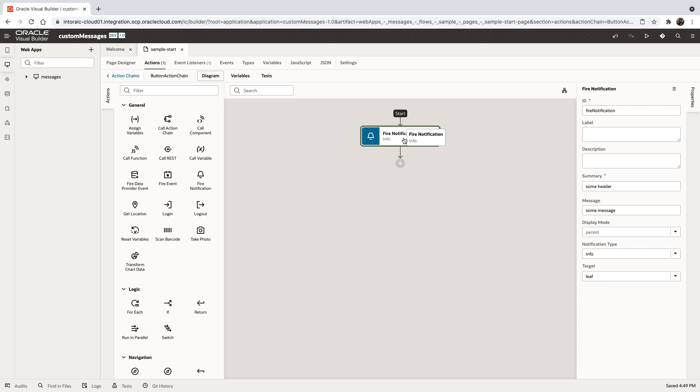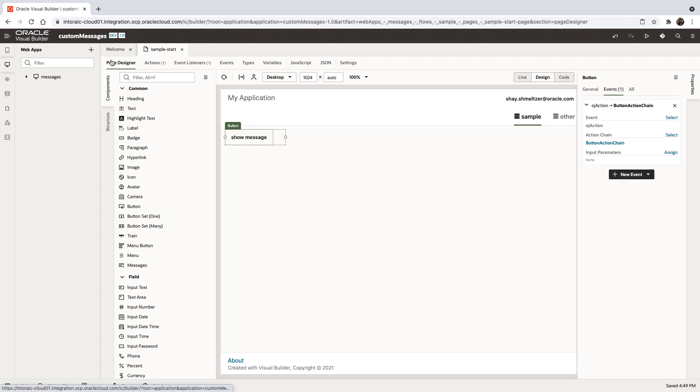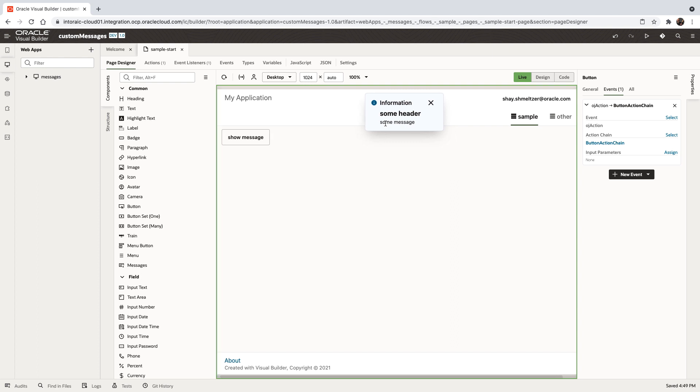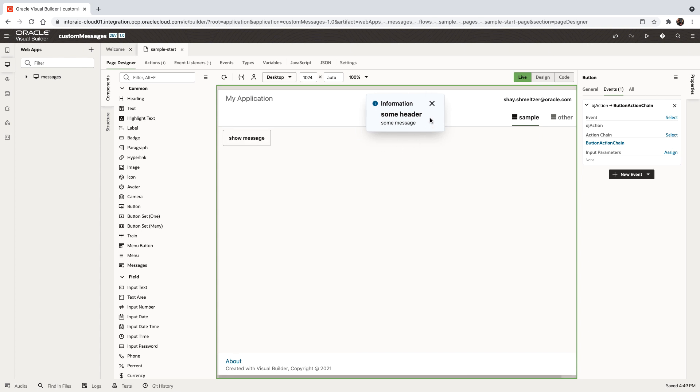In this demonstration, we're going to show you how to customize the fire notification action in Visual Builder to show more than one line of message or other capabilities. Here's the default notification with one line of summary and one error message shown in this dialogue. What happens if you want to show more than one message? To do that, you need to customize the message being shown.